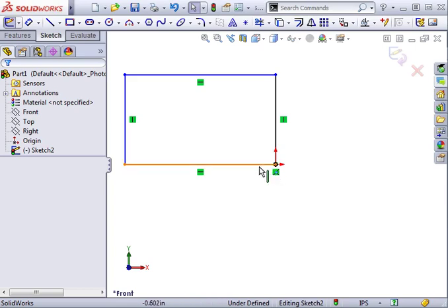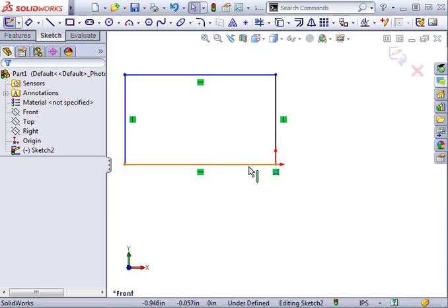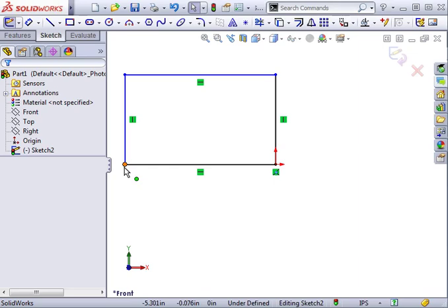Black geometry indicates it is fully defined. This particular segment is fully defined because it's pinned to the origin and it is horizontal. The only thing about it that remains blue or under-defined is this end point. It can still be moved.